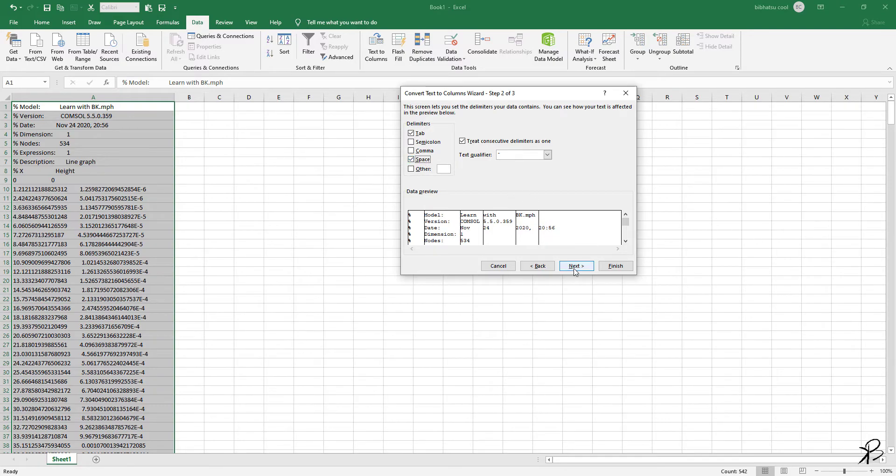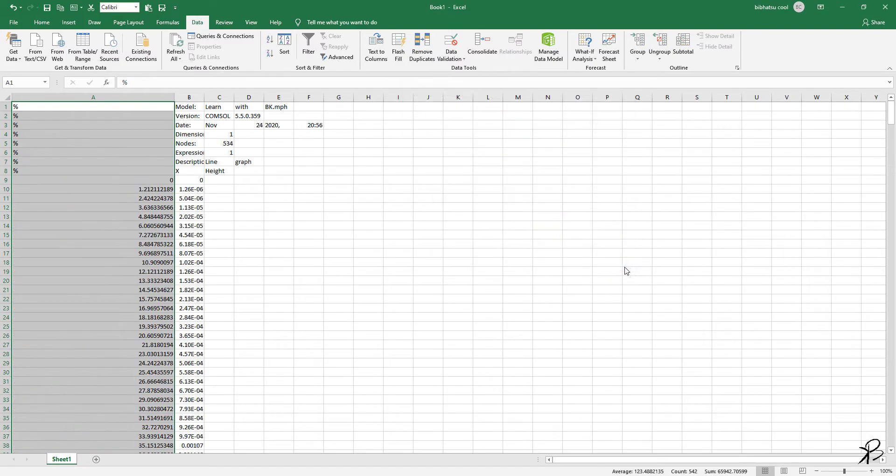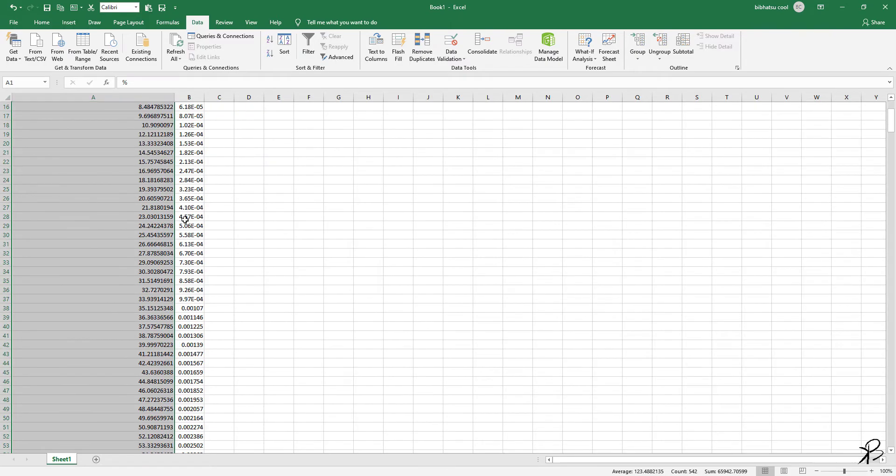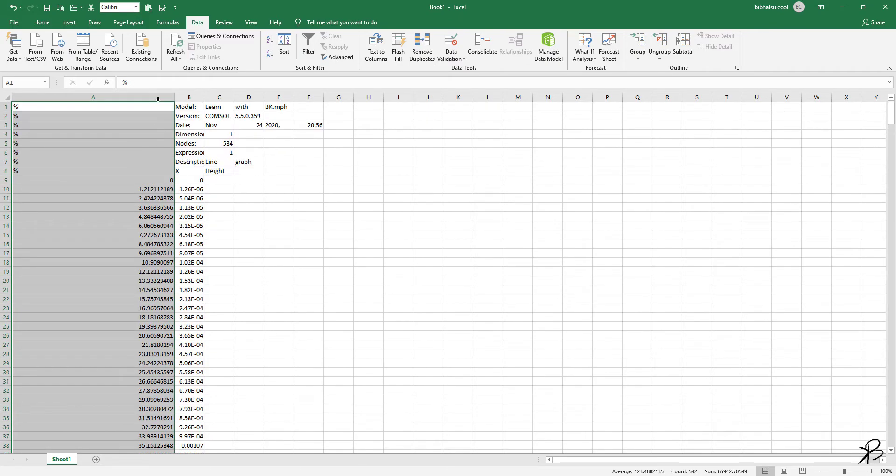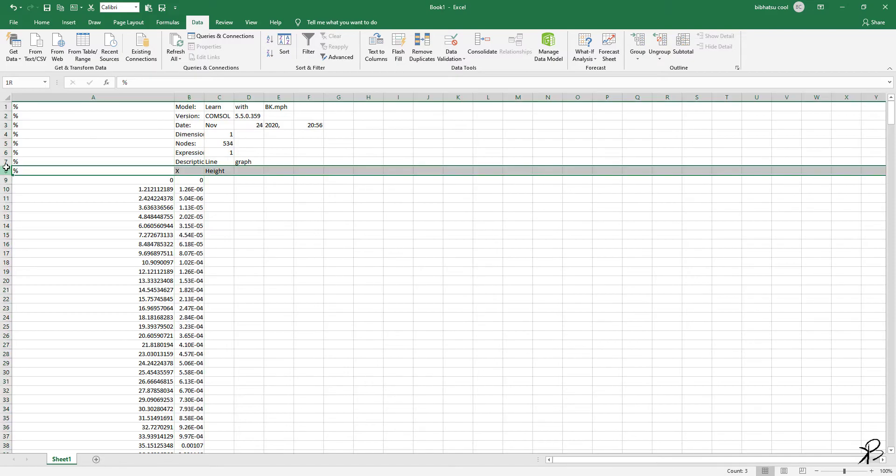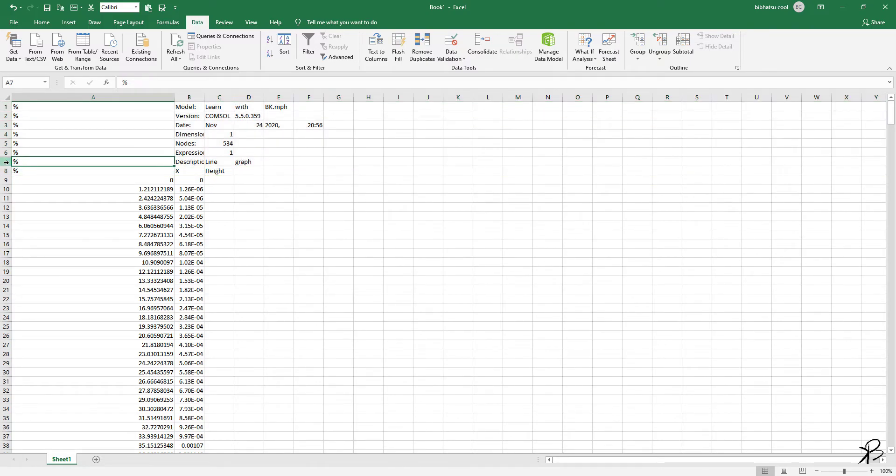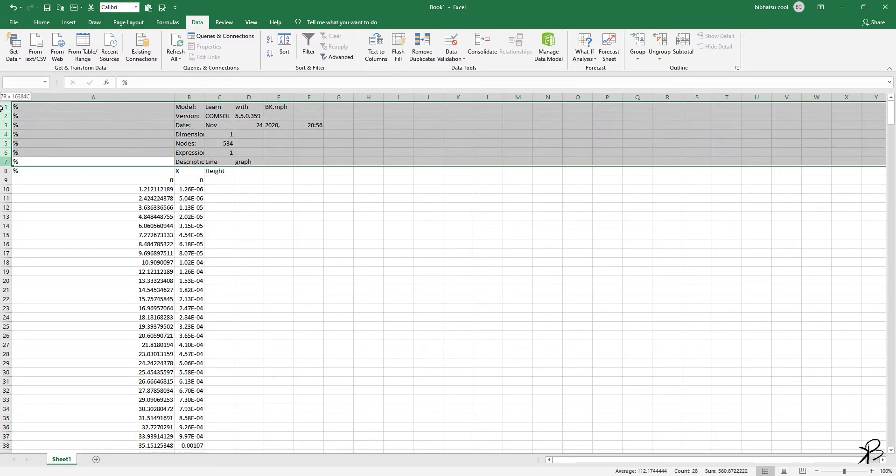After this, click Next and Finish. You will see that your x and y data will be separated. Now you can click and drag for these rows which are not that useful, or you can delete them.